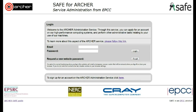Logging onto the SAFE. At the SAFE logon page, type in your email address and your password and click login.